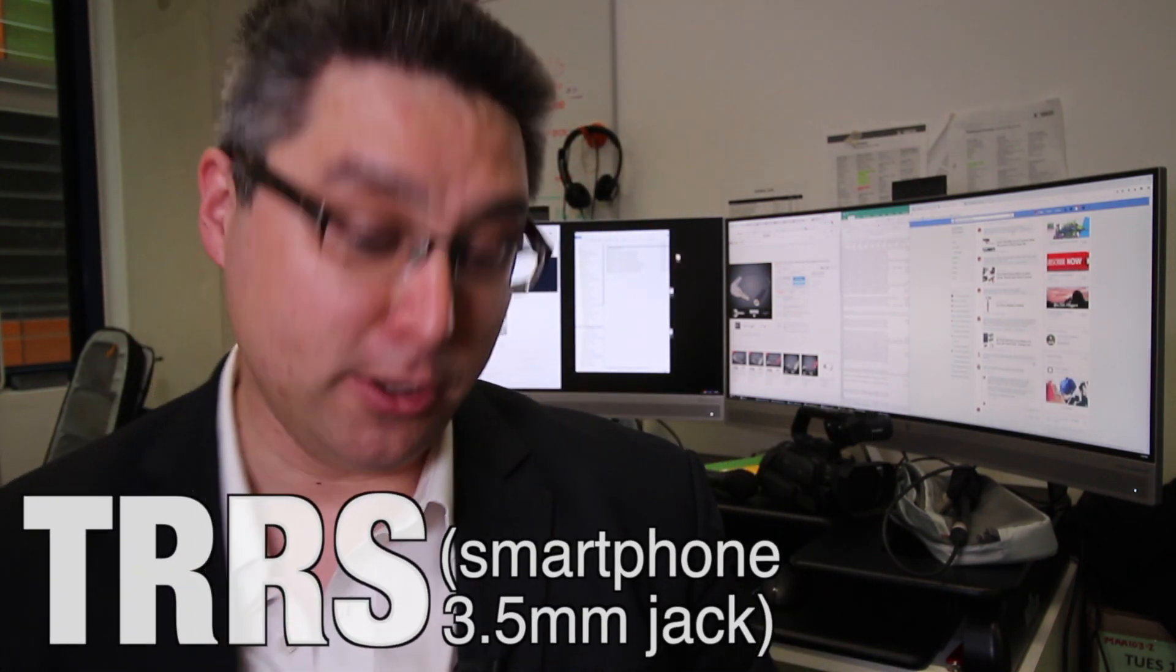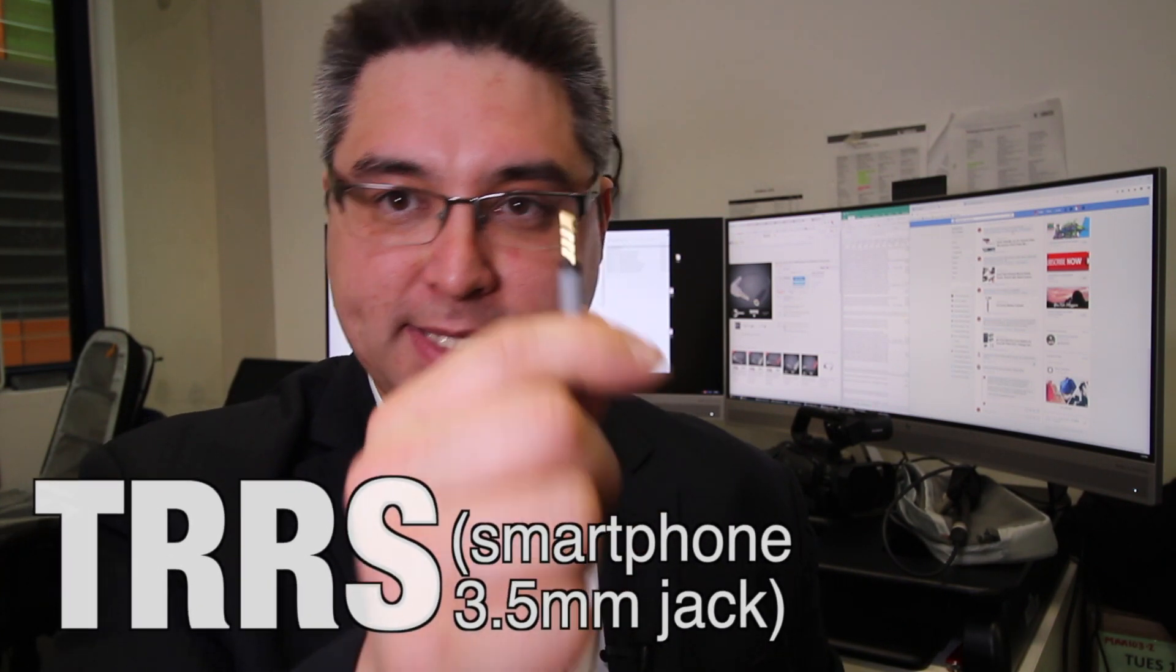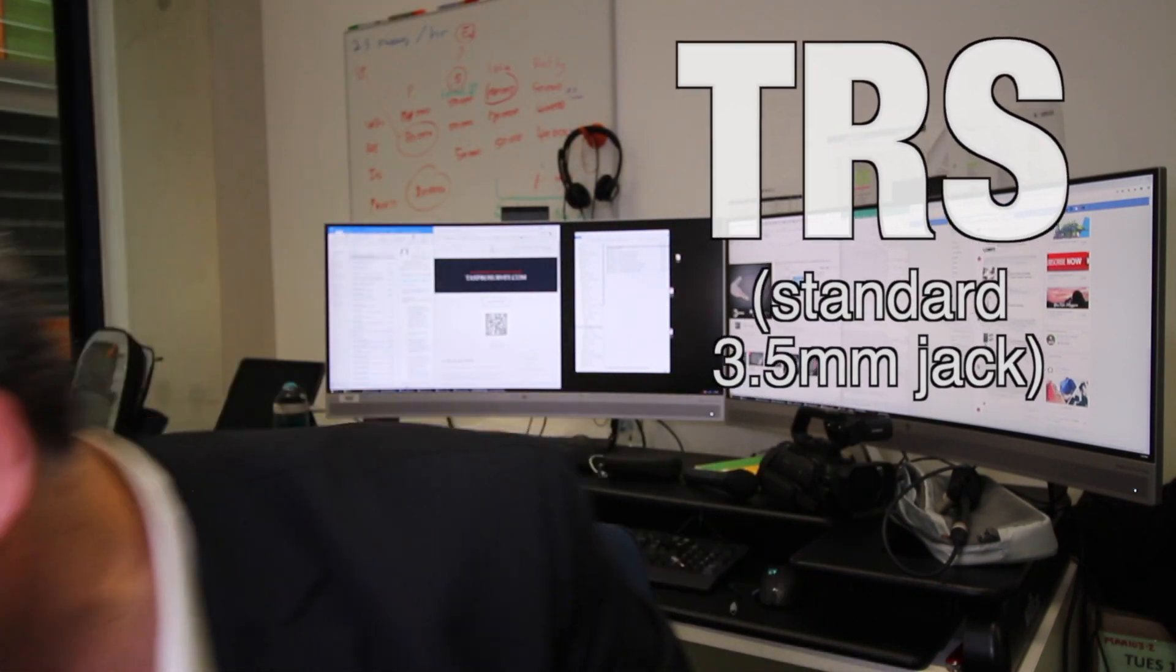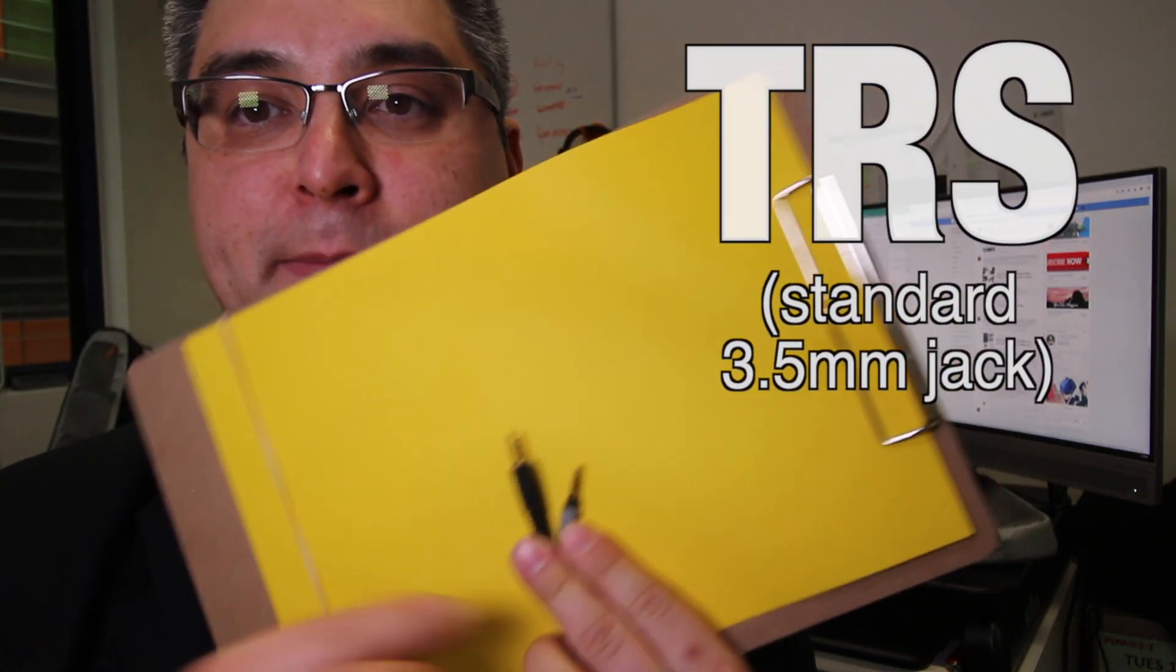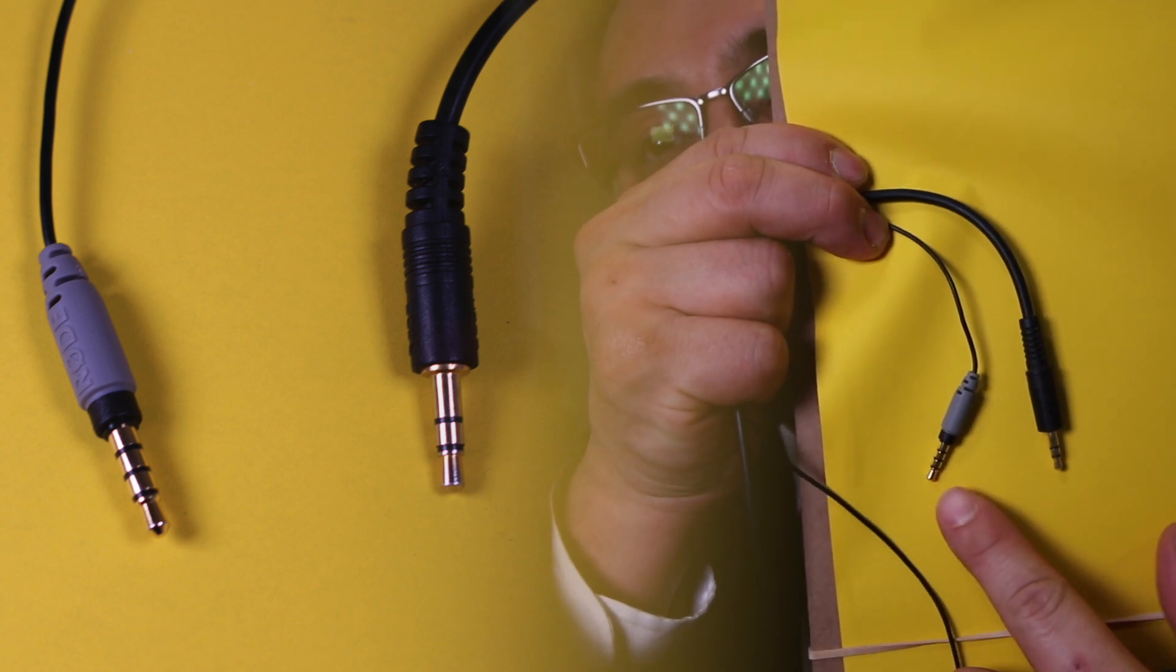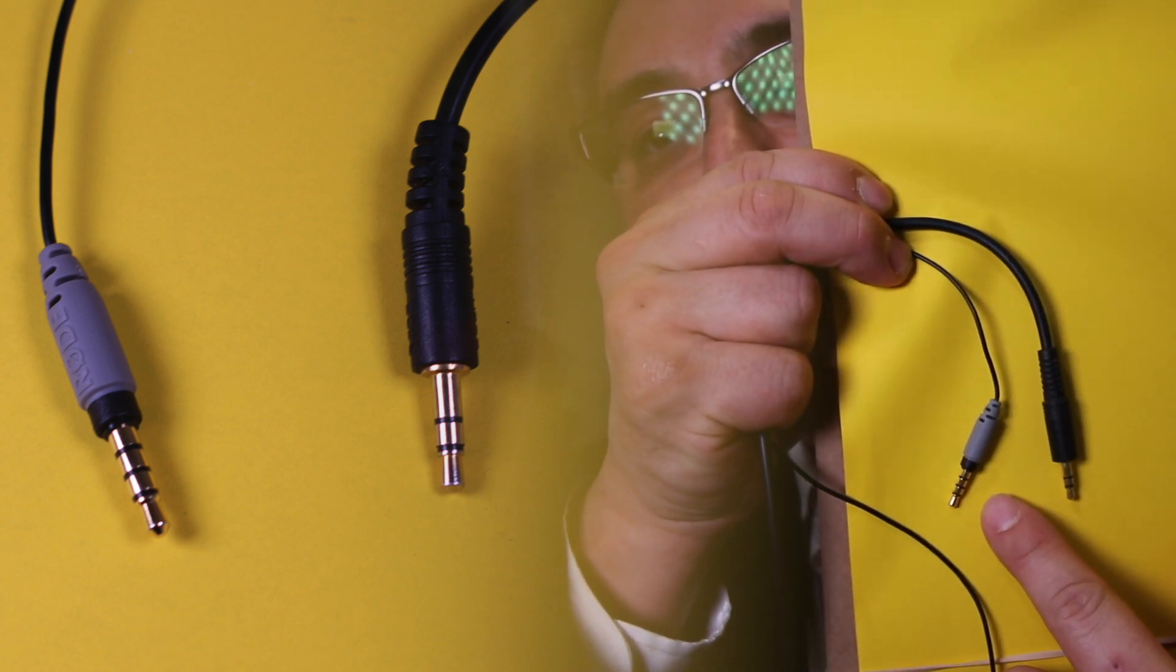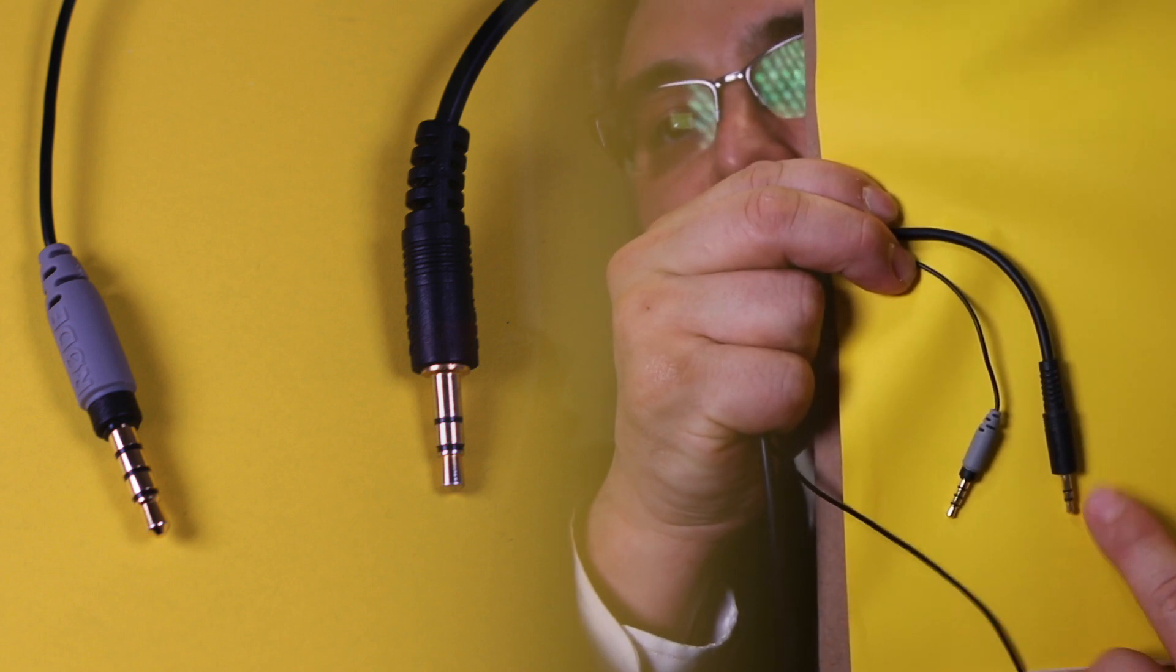And the problem here is about jacks. So you need to know the difference between TRRS, which is this jack here, and TRS, which is a standard three and a half millimeter jack. So if I put these here for comparison, hopefully we're in focus. So what you should be able to see here is the fact that one of these has three bands on it and the other one only has two bands on it.